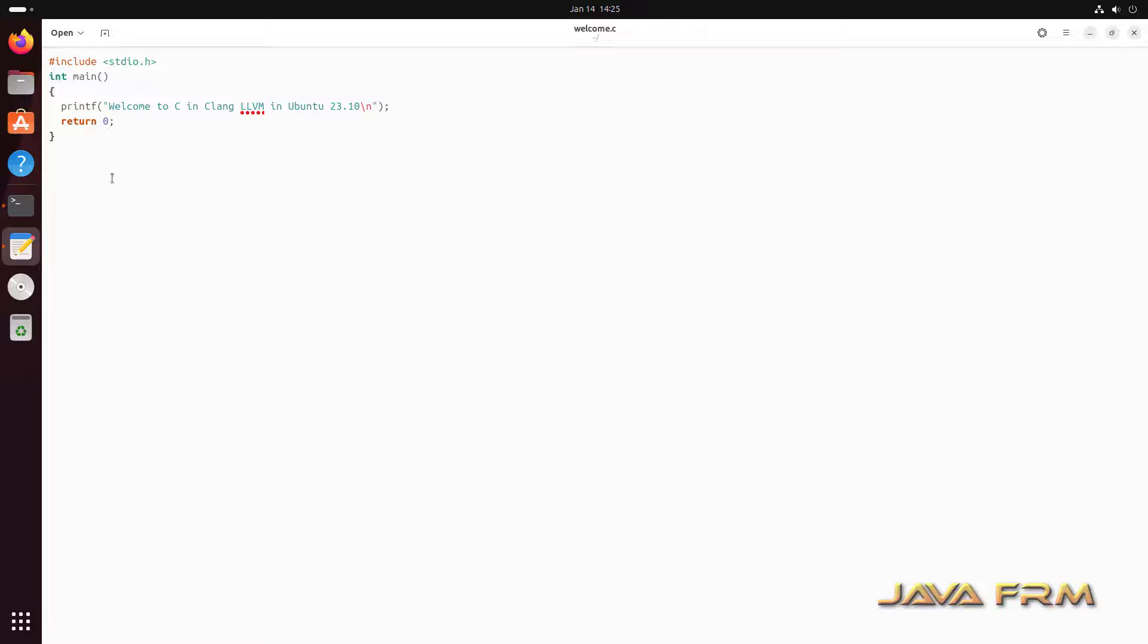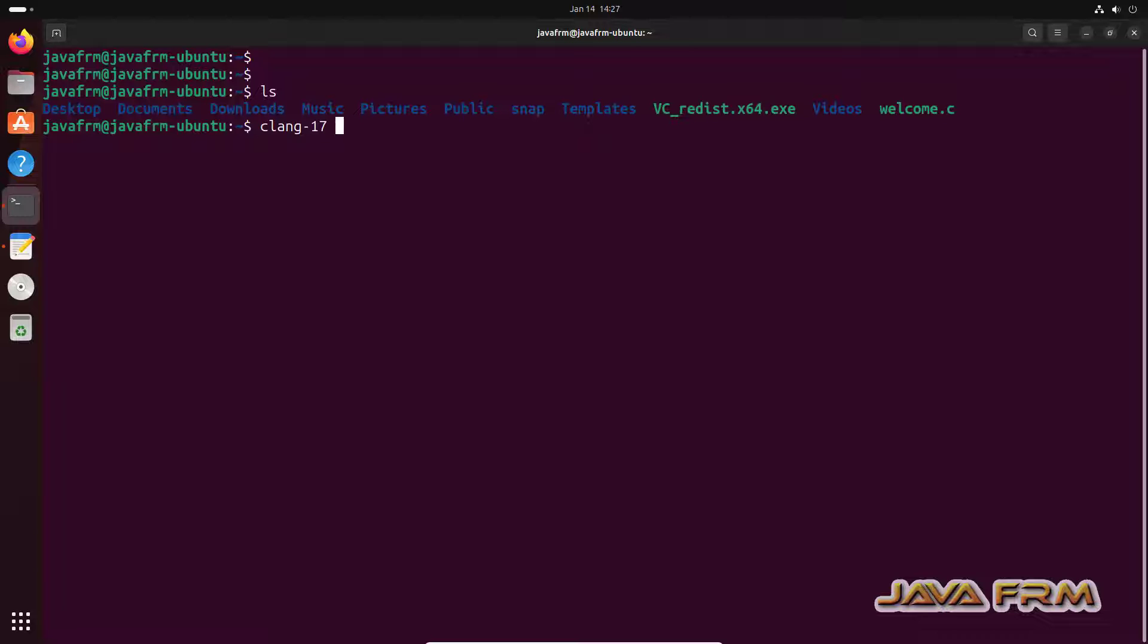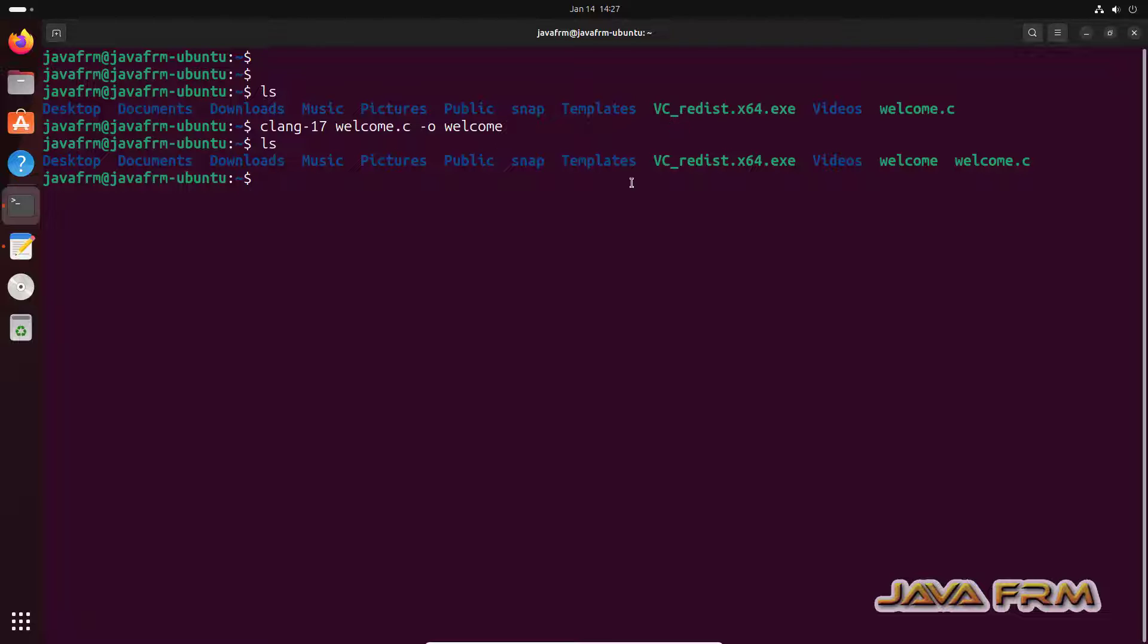Now let us compile and run this C file. C lang hyphen 17. Welcome dot C hyphen O welcome. Welcome is output file. Yes. Output file is created.